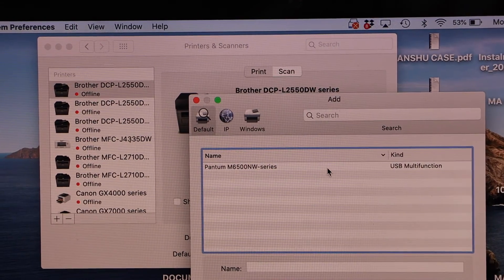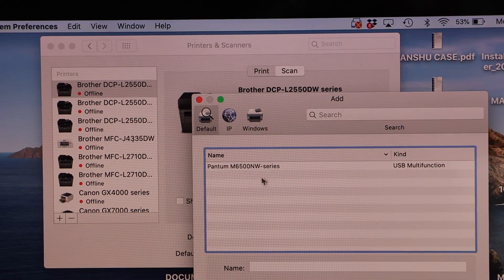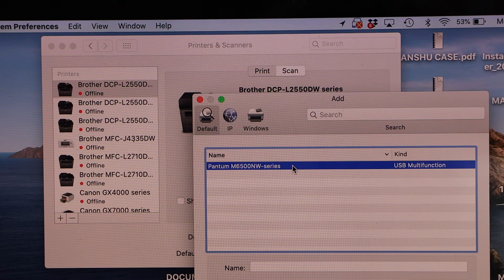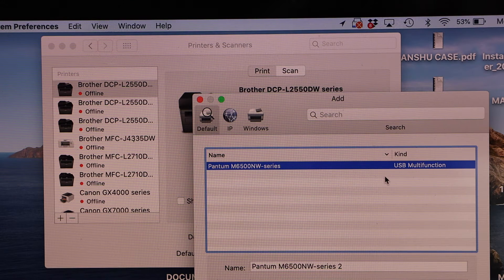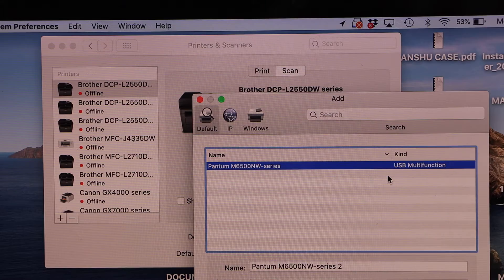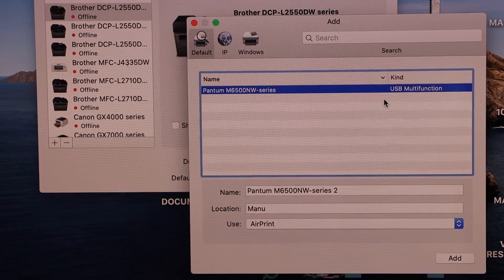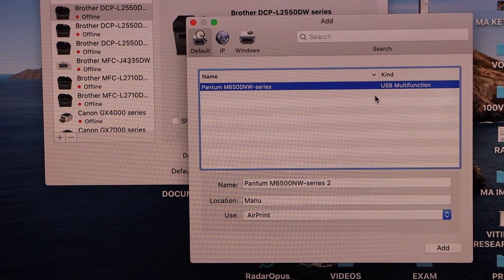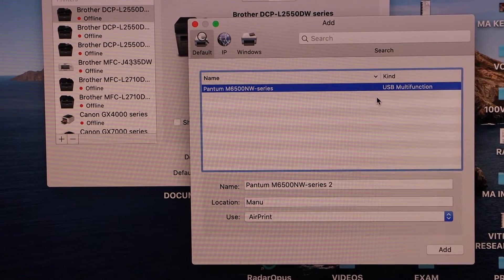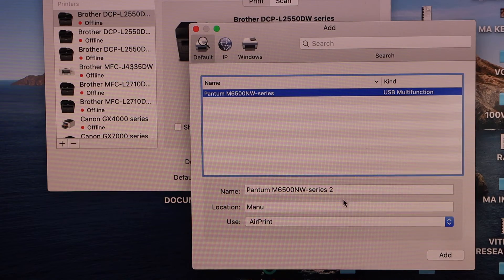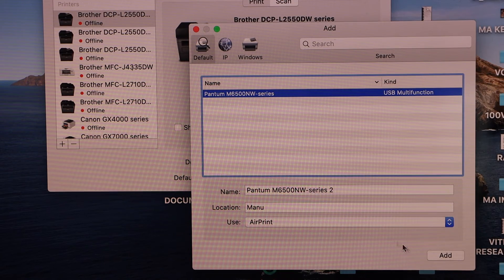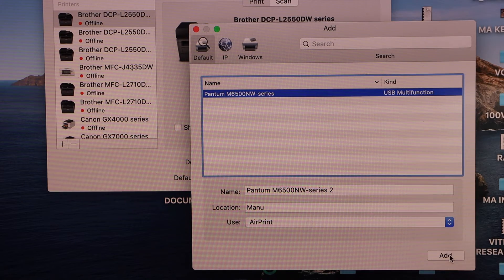It will display Pantum M6500NW series USB multifunction. It will display the name of your printer. Just select it and click on Add.